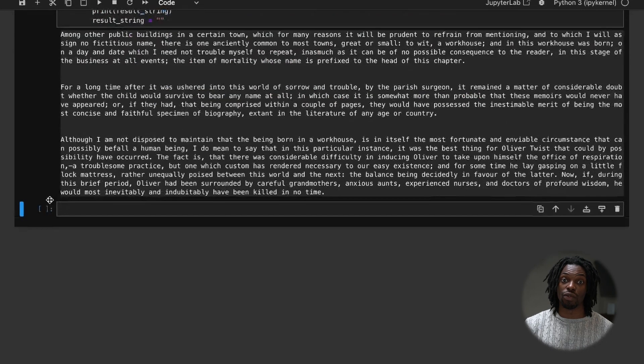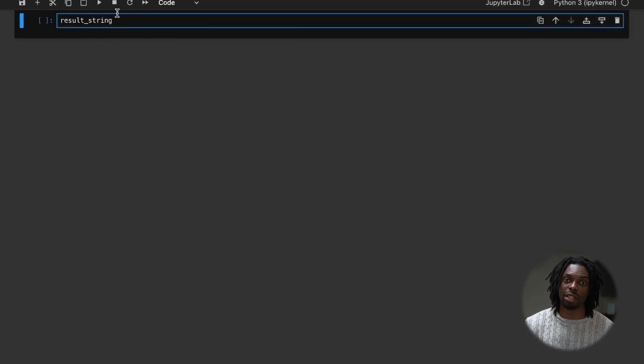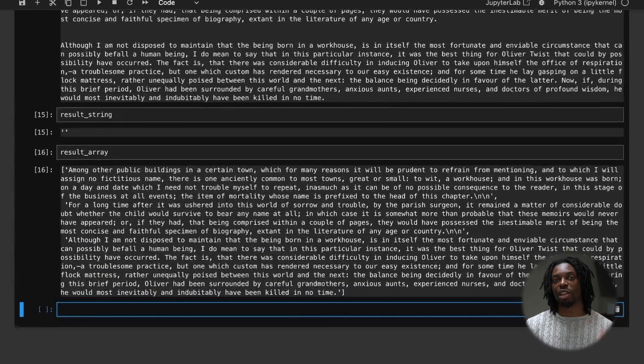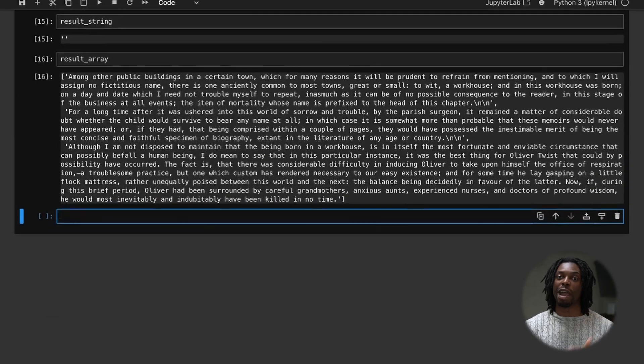So when we check this at the end, the result string should be empty because we've cleared it out. And the results array should be an array of paragraphs.